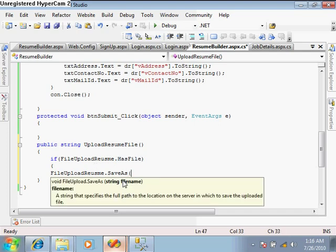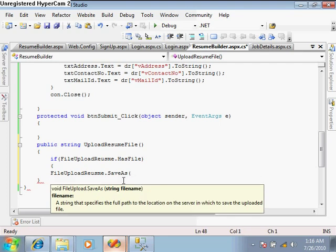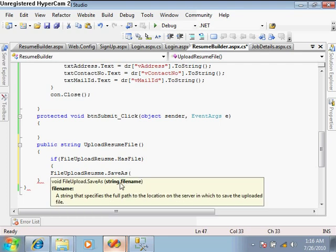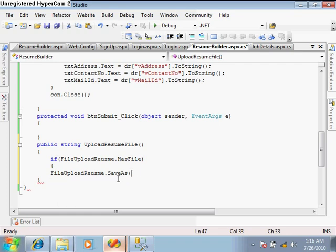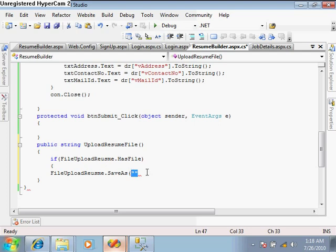When it returns true, upload the file and give the file name with location. We need the complete path where we want to save the file. In the local system it's fine to give any path like C: drive and folder name. But when we upload this website on the server, we don't know the exact physical location of our application - which drive and folder our site is placed in.